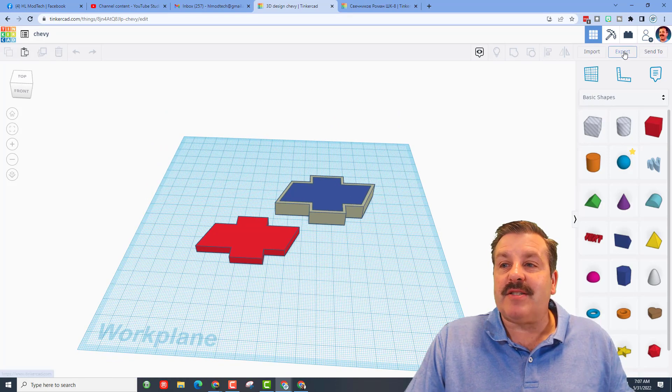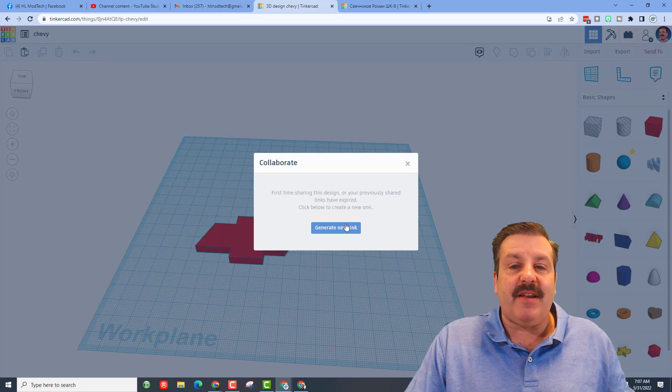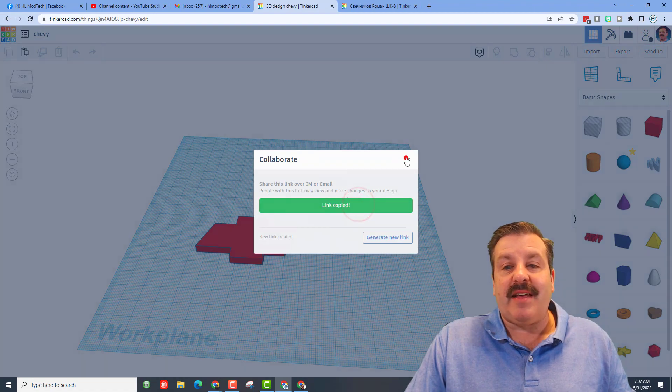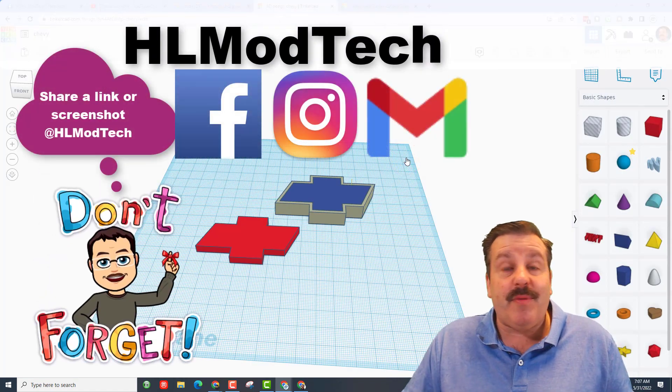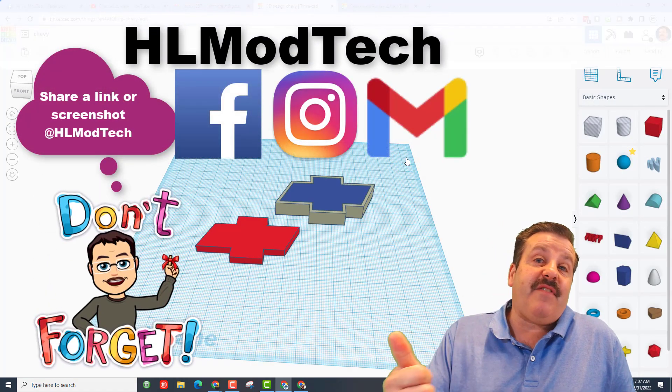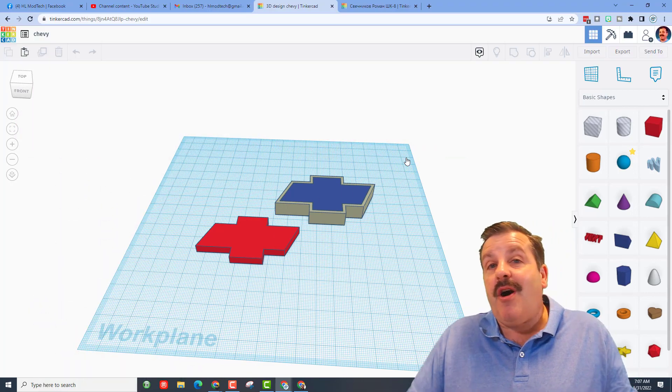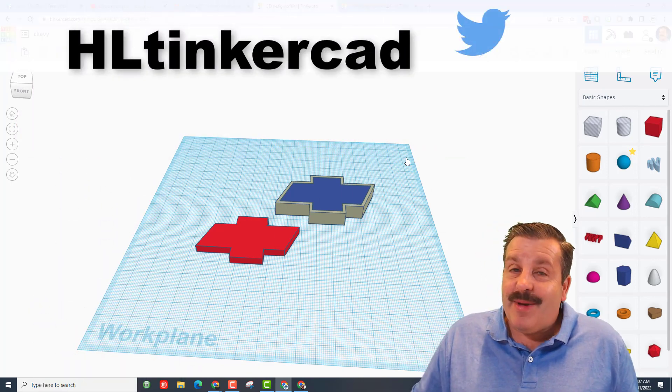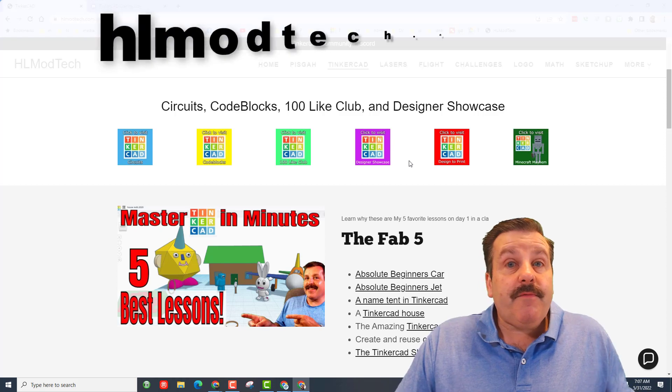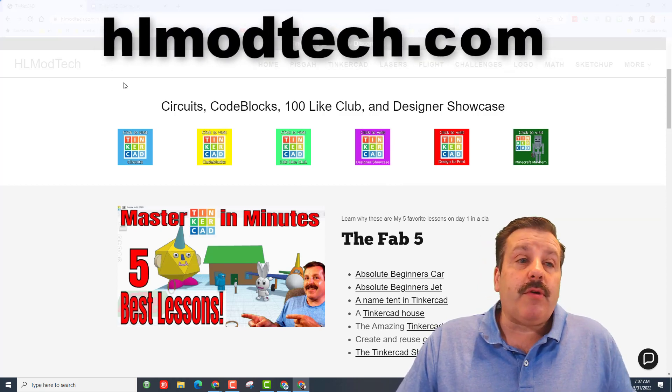And then you can reach out and share it with me. I am HL Mod Tech on Facebook, Instagram and Gmail. You can also find me on Twitter, I am HL Tinkercad. Finally friends, if those don't work for you, you can also visit HLModTech.com.